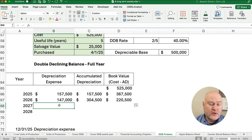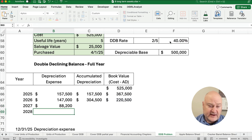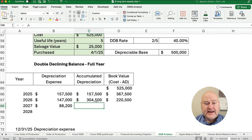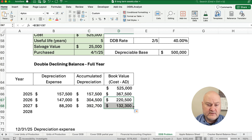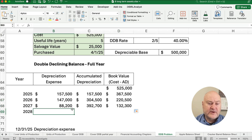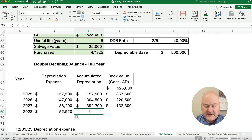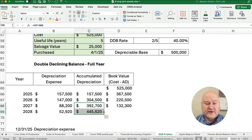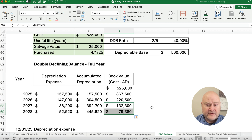Now $220,000 times 40% gives us year 3 depreciation of $88,000. Accumulated depreciation goes from $304,500 plus $88,000 to $392,500, and book value goes down accordingly. For year 4, we take the preceding book value times 40%, giving us about $52,000, accumulated depreciation reaches approximately $445,620, and book value goes down to around $79,000.